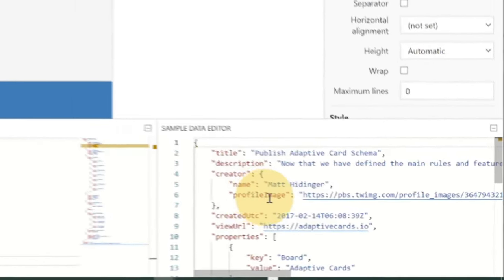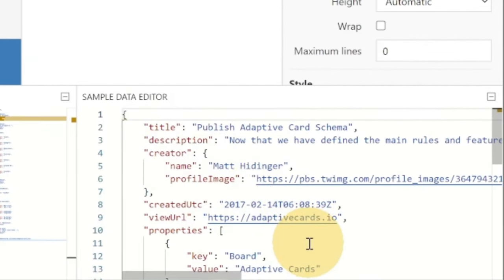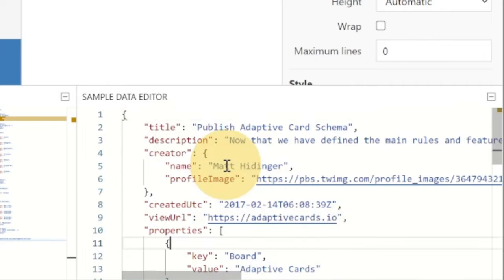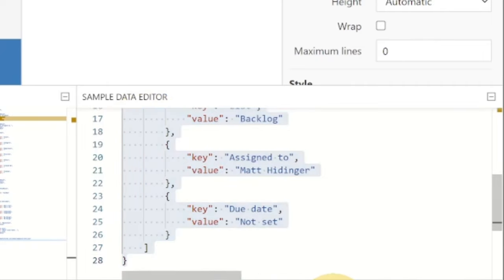this still has the sample data from the original card when we fired up the designer, so we don't really want any of that. But you can bind that information here. So if we wanted to come in here and say, bind this to something meaningful, like assign to,